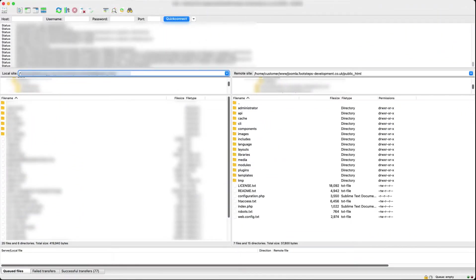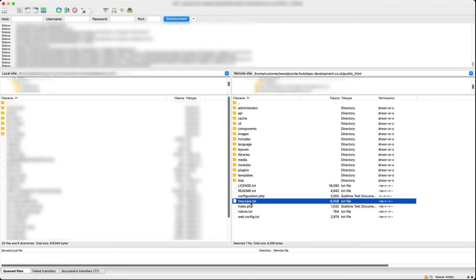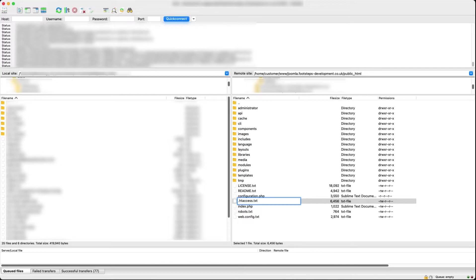So now we're in FTP. We simply find the .htaccess.txt file. Put a dot on the beginning and remove the .txt.